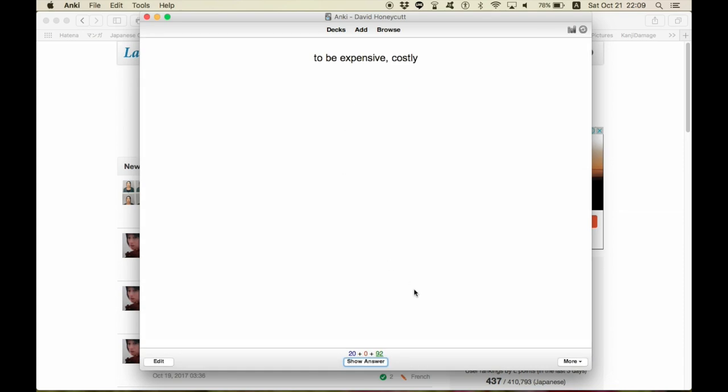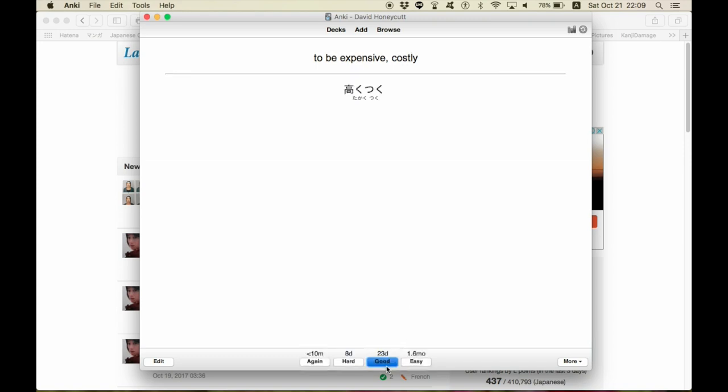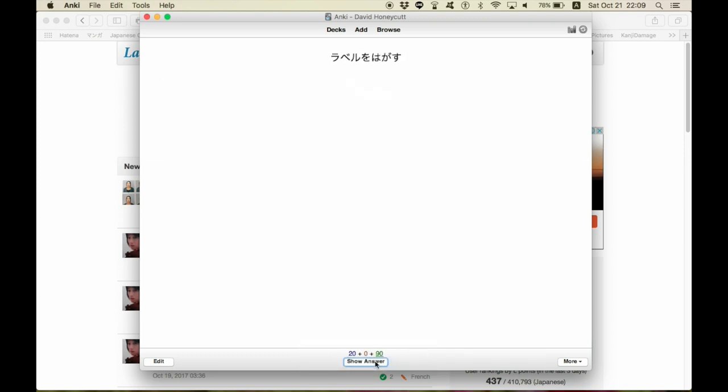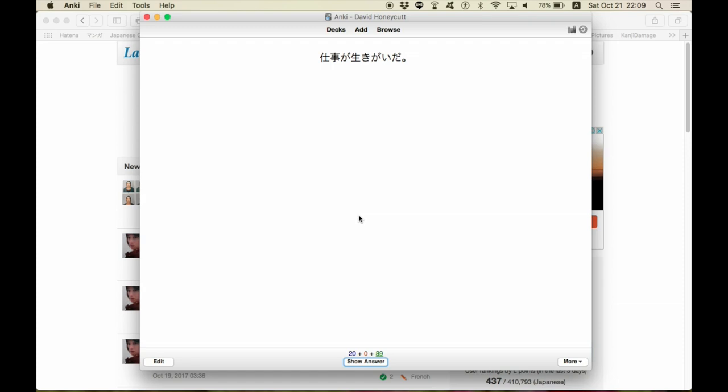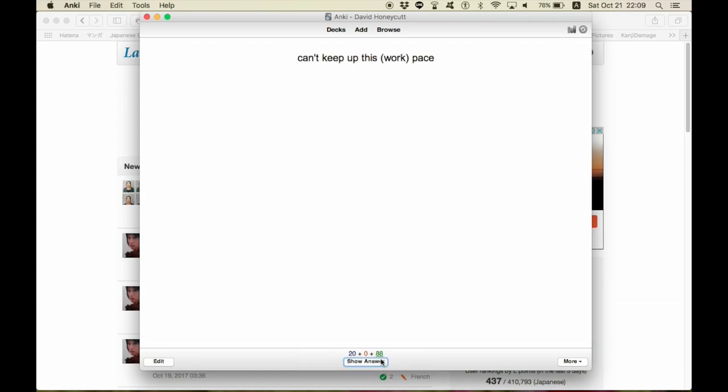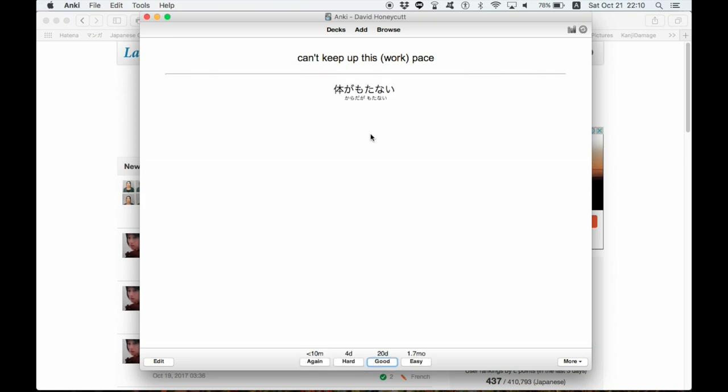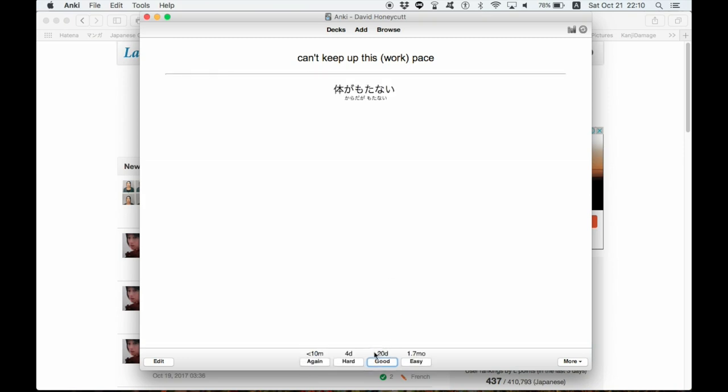For the vocabulary, it looks kind of plain, just black and white. You know, if you understand it, you do good. Koushi, lecture, good. Label wo hagasu, take off a label, you know, keep going, shigoto ga ikigai da, work is life, basically. I can't keep up this work pace. Okay, so this might be one that I don't know. I can't keep up this pace. Karada ga motanai. Karada ga motanai. I got it. Okay. Well, anyways,